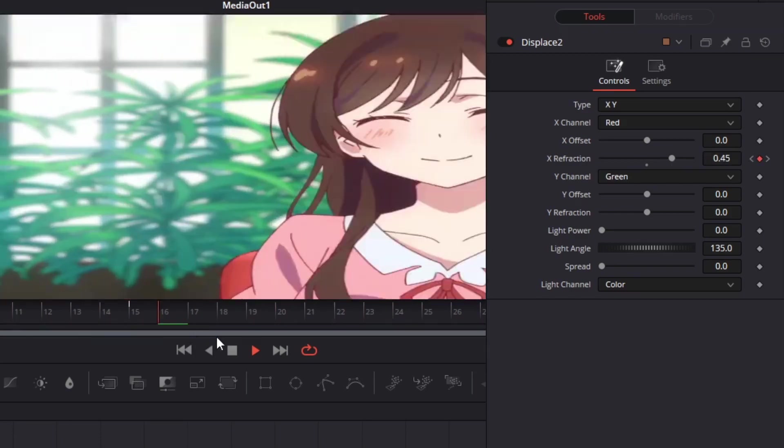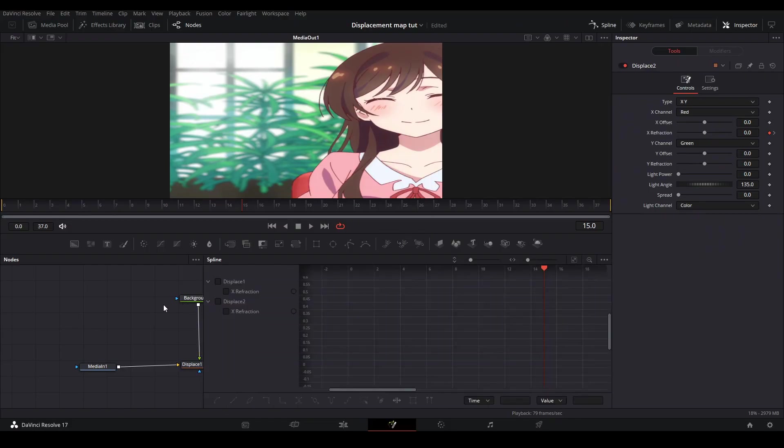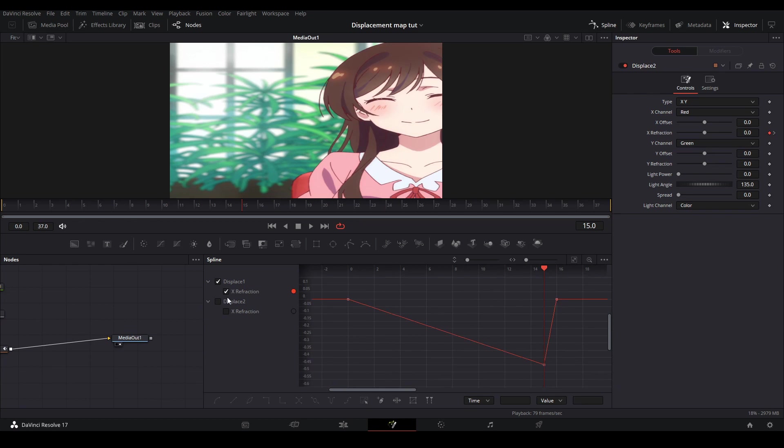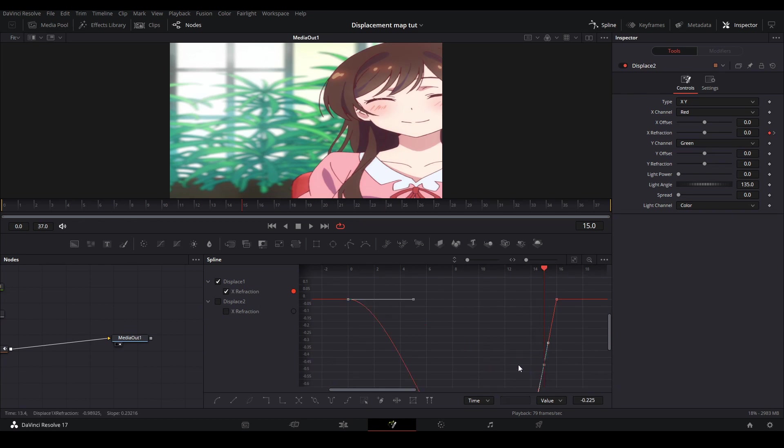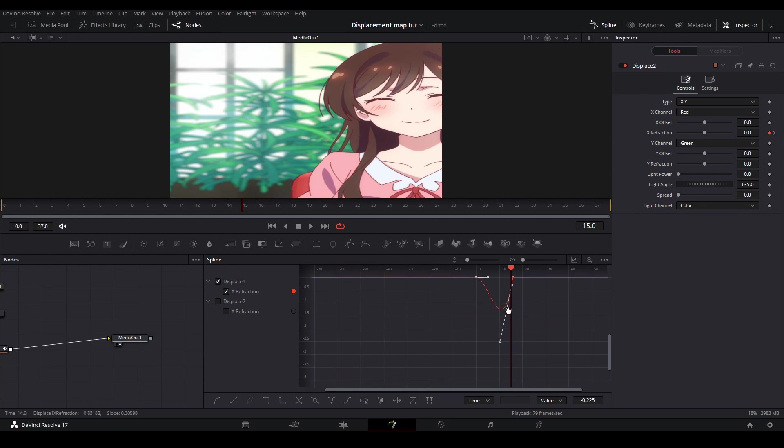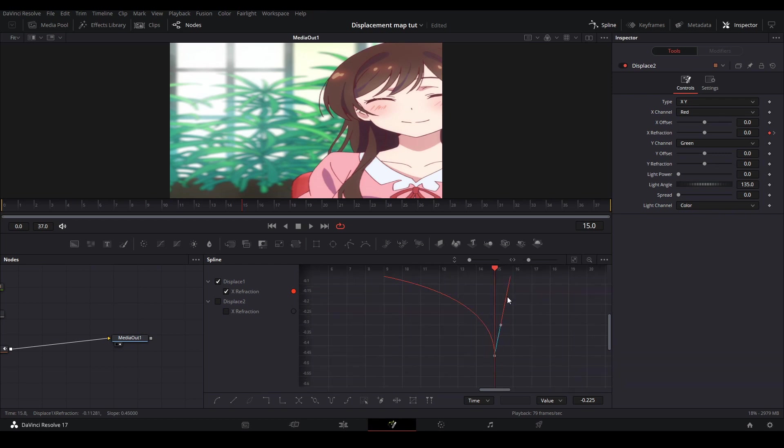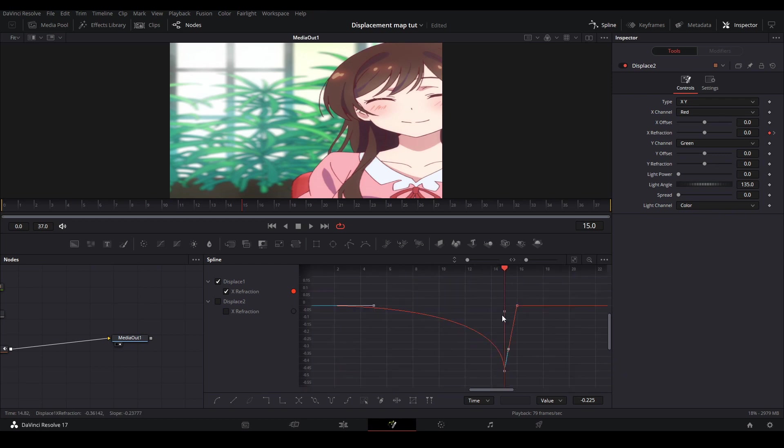From here we're going to edit our spline graph. Go up to your spline tab and hit it. Turn on your first displace node to show the graph of the x refraction and highlight all those nodes and hit s to smooth them. Then change the graph to make an ease in curve. A good tip that I didn't learn until recently was if you hold ctrl and move the handlebars of the keyframe then only that side of the graph will be affected so definitely use this when adjusting your spline graphs.